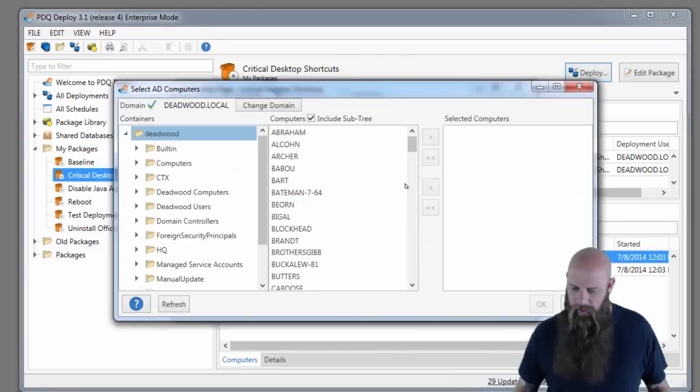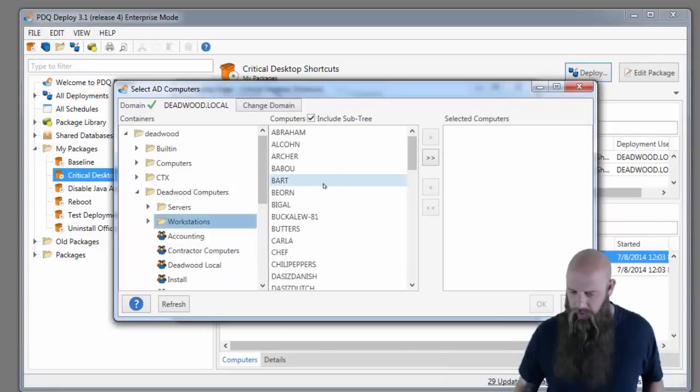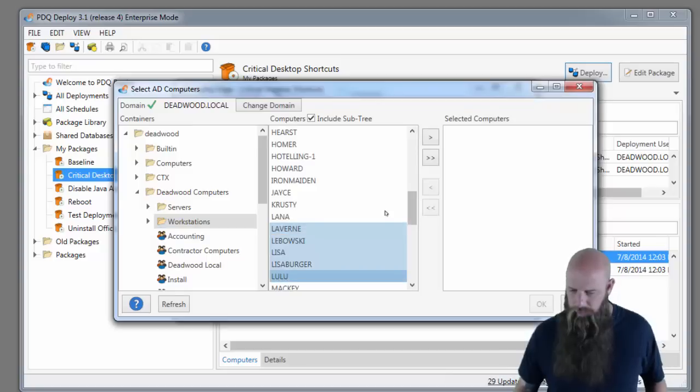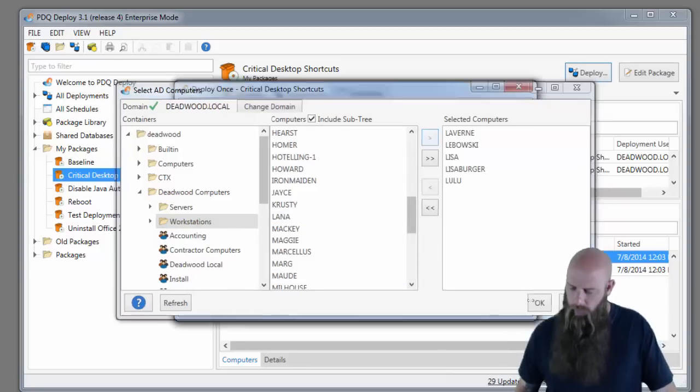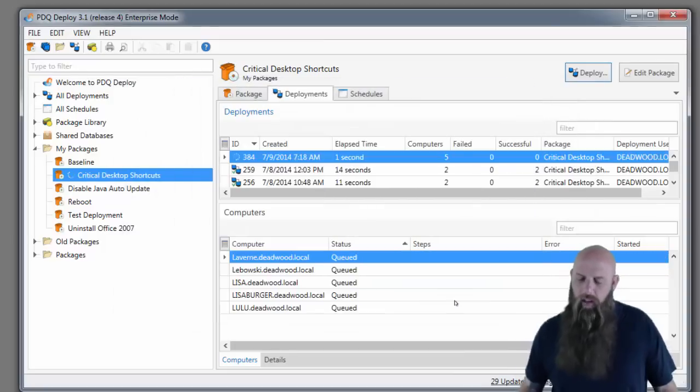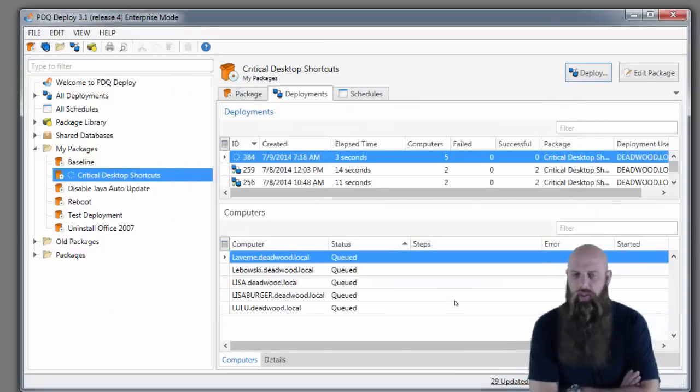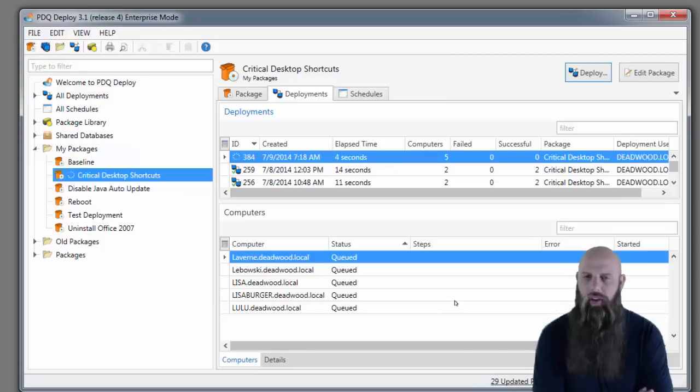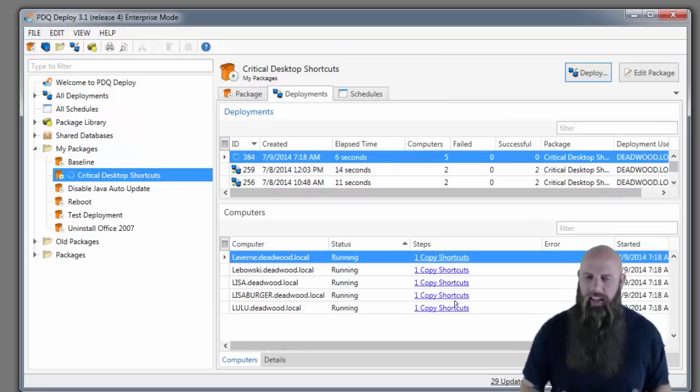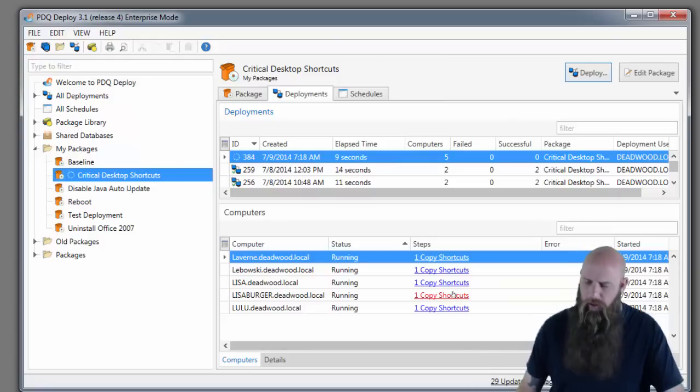We'll choose targets from Active Directory and we'll go to Workstations. All this package is doing is copying some shortcuts to the all-users desktop. I think you get the idea of what you can do with PDQ Deploy. You can also uninstall software.